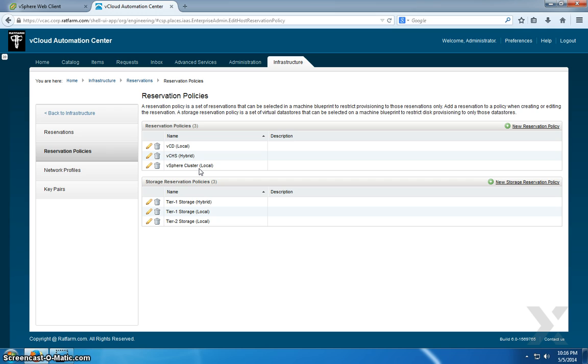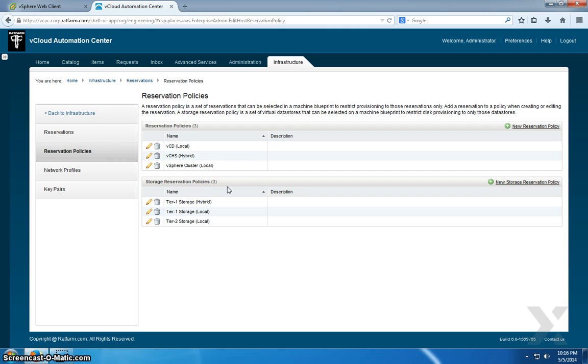If it's VCD Local, I've defined a reservation policy for that. If it's VCHS, I've defined a reservation policy for that. If it's vSphere Cluster, I've defined again a reservation policy for that.